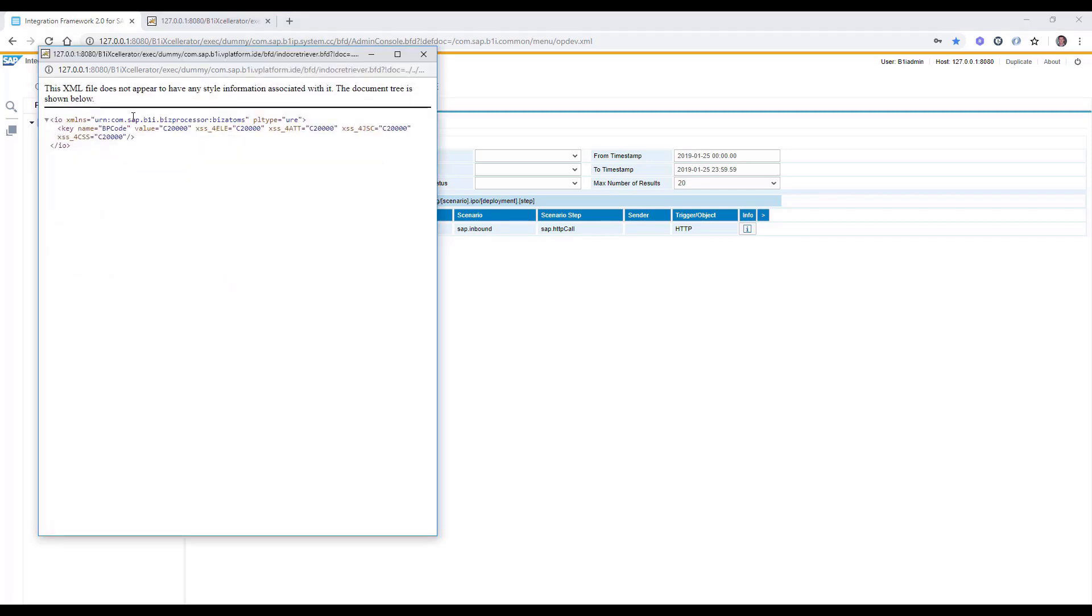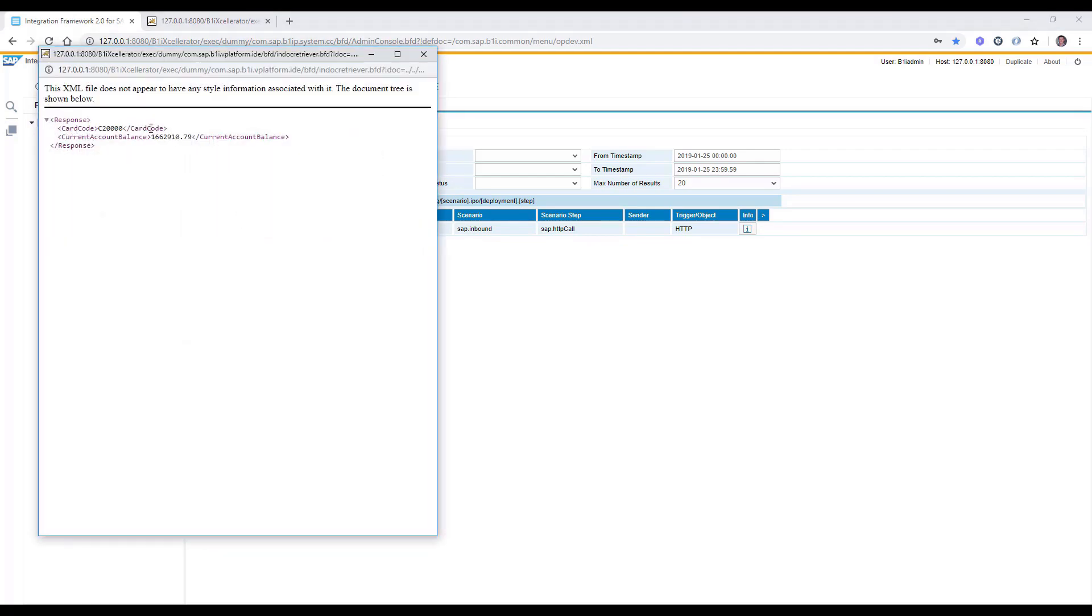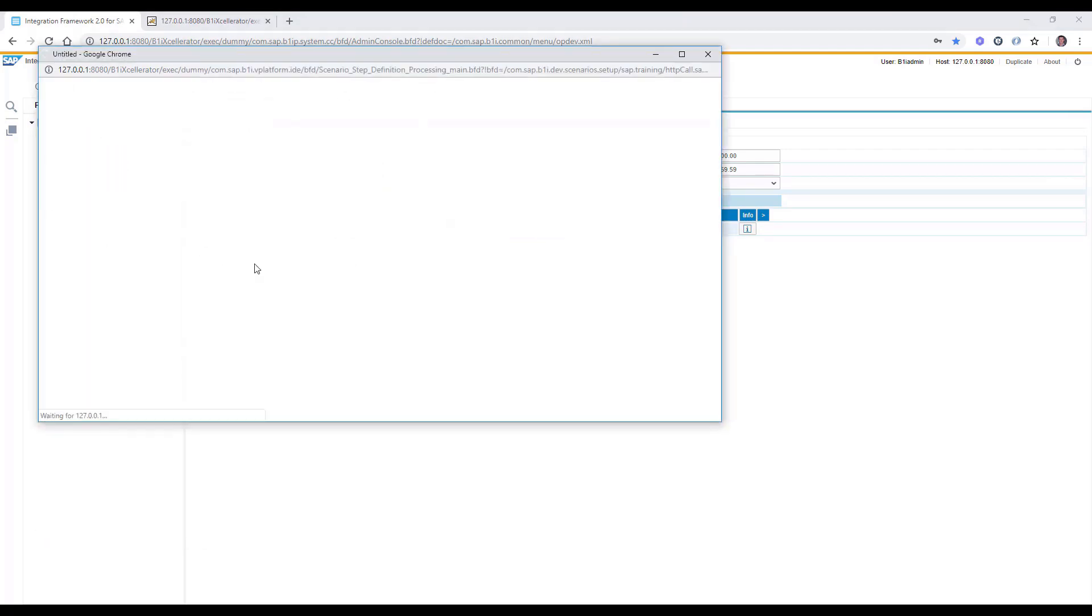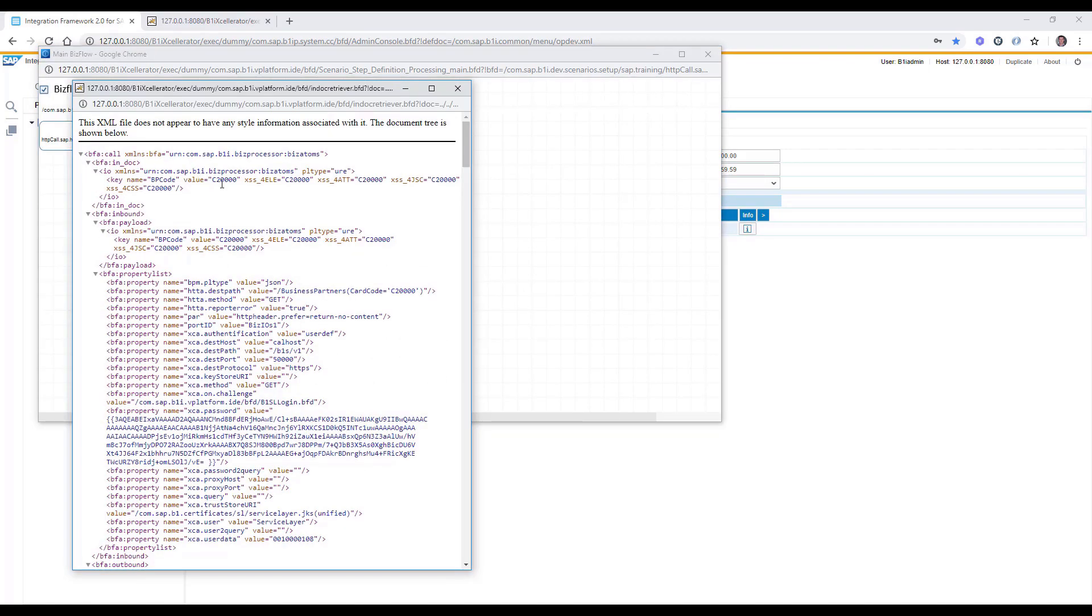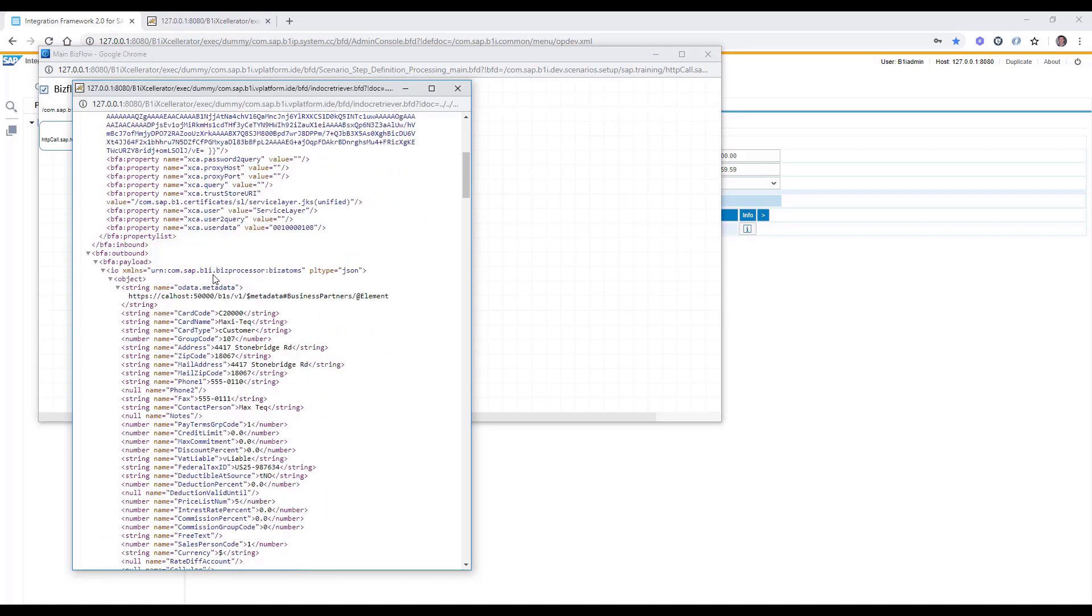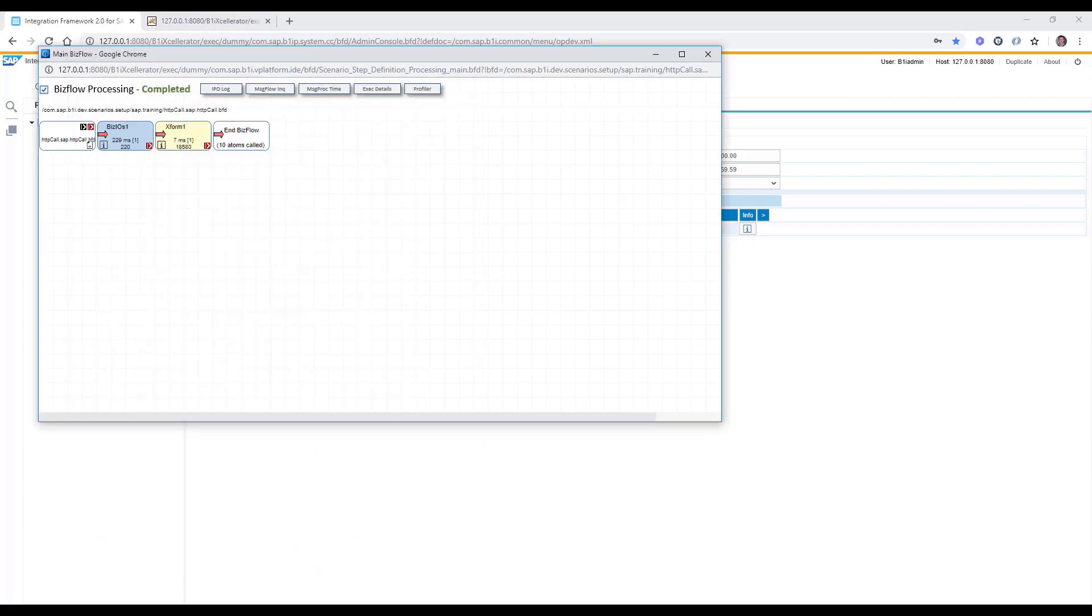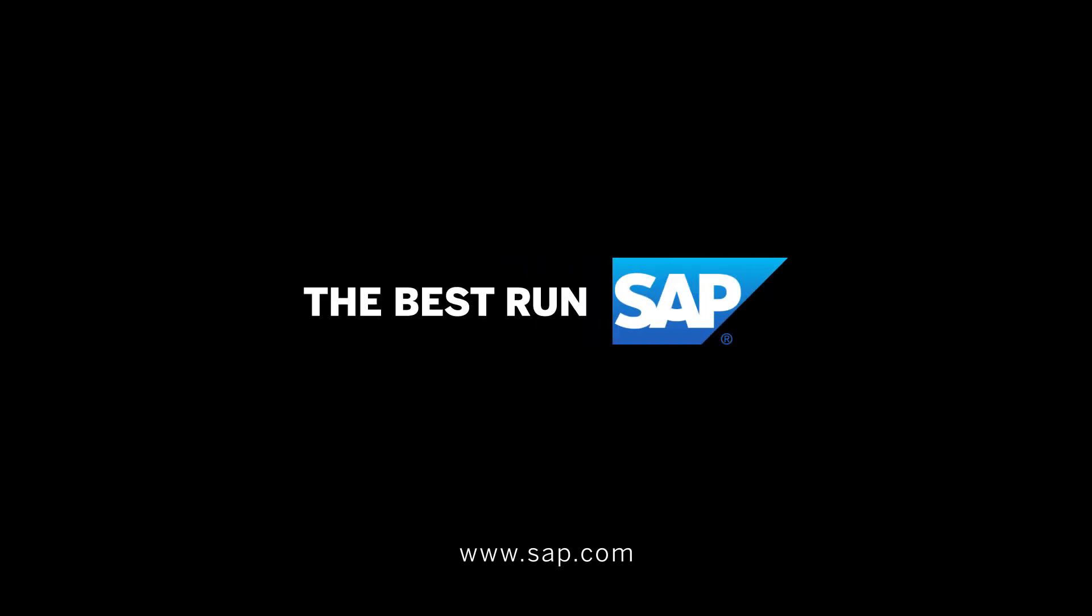We can see here the inbound message where the URL parameter is located and also the outbound message. We are able to go to the debug and debug step by step what happened there.